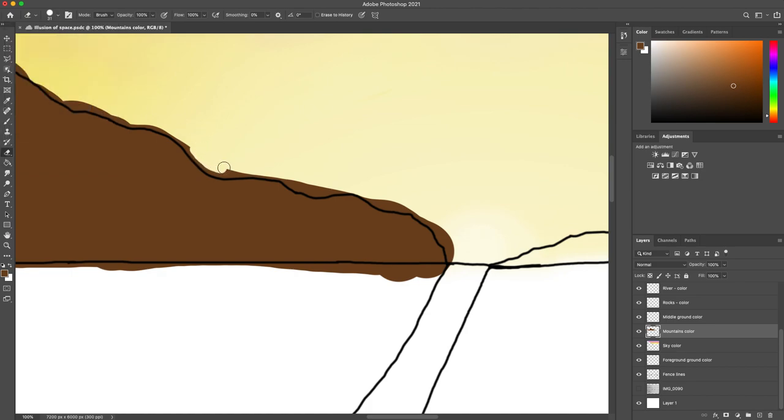and then having my lines layer on top is gonna help because now I can just closely clean up that craftsmanship of the mountain.